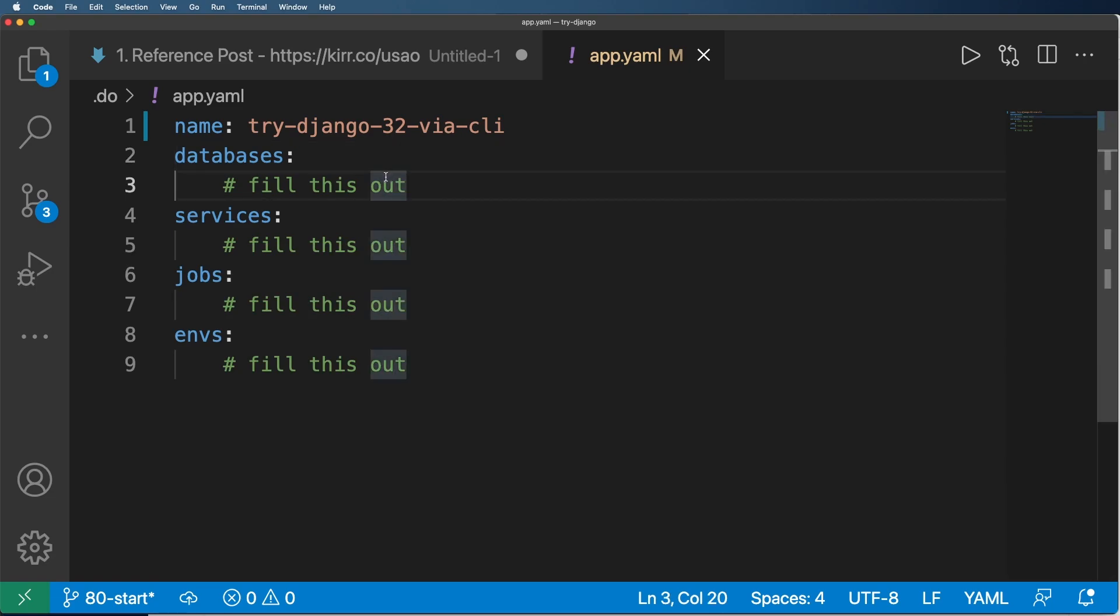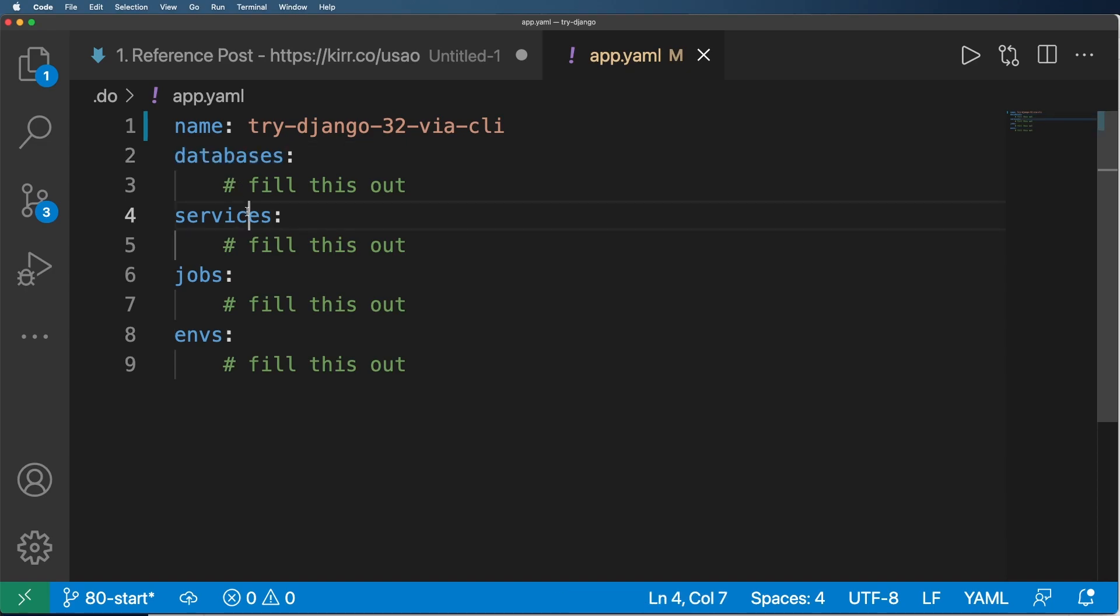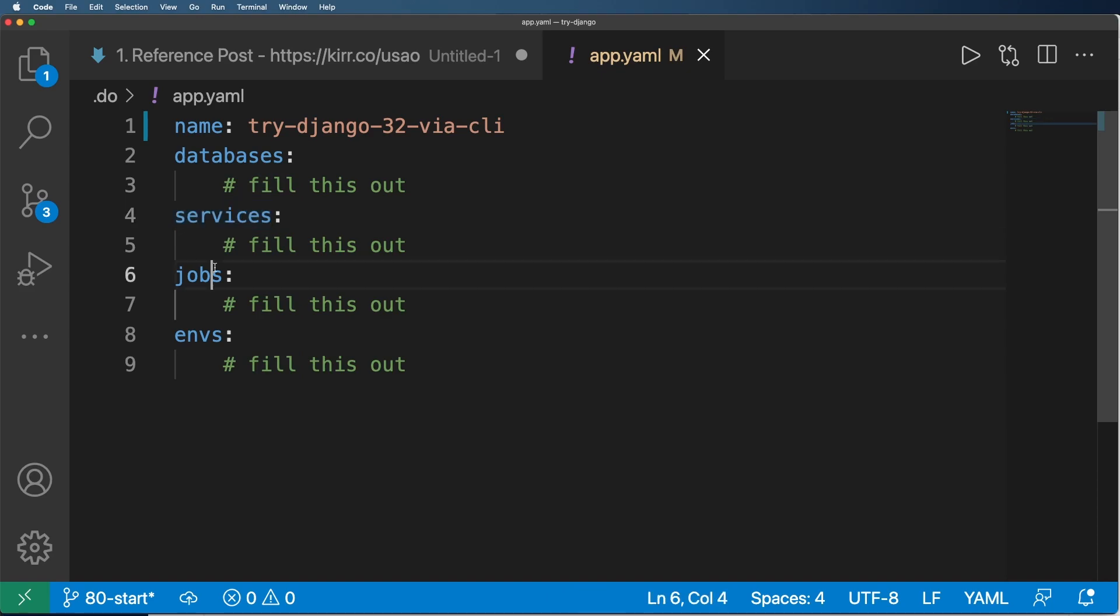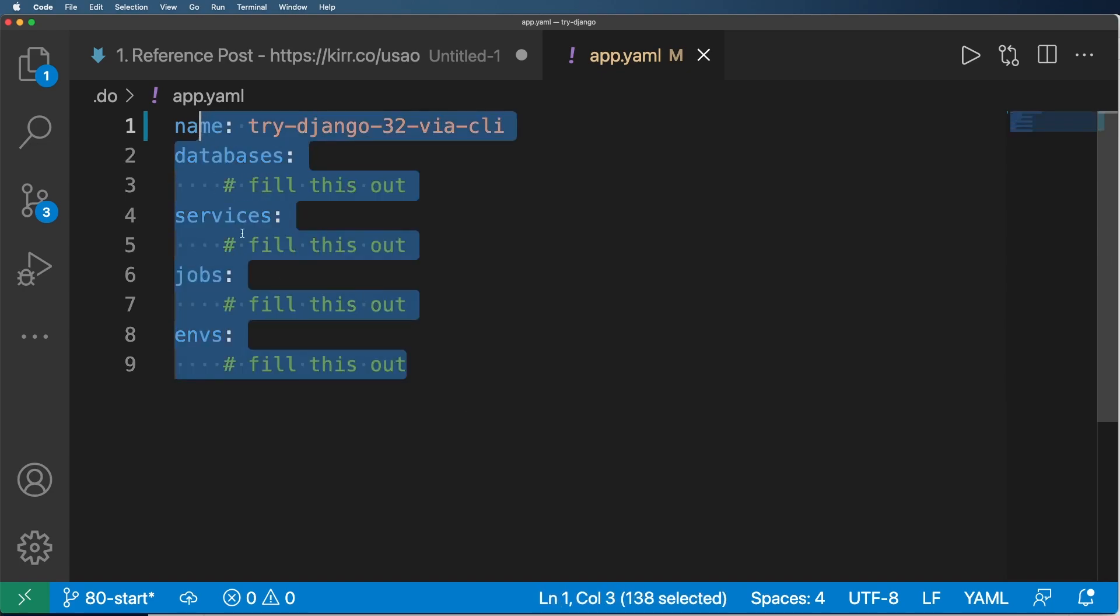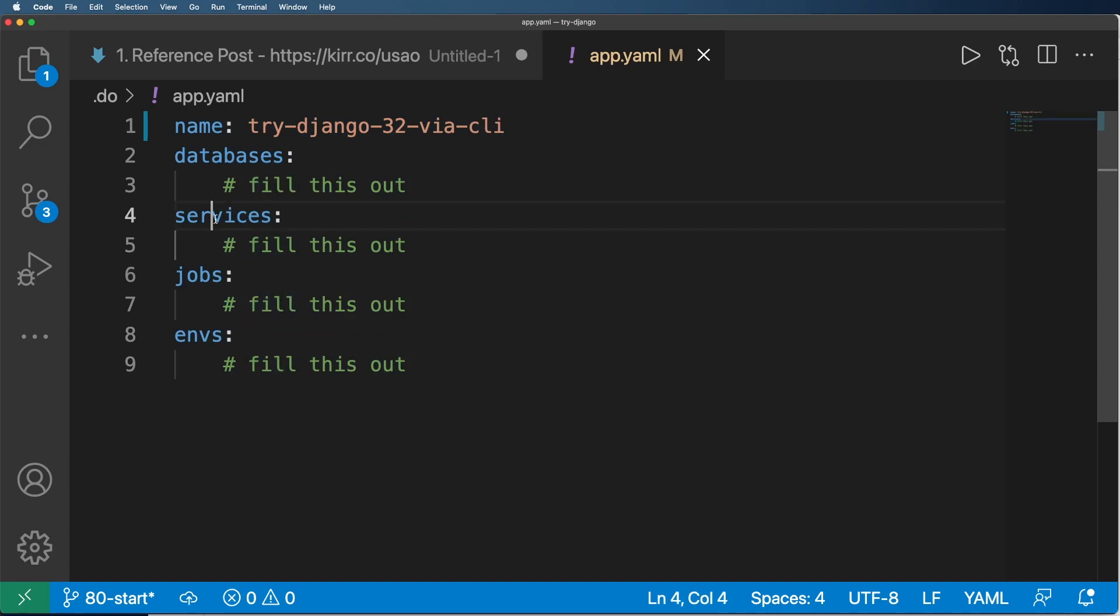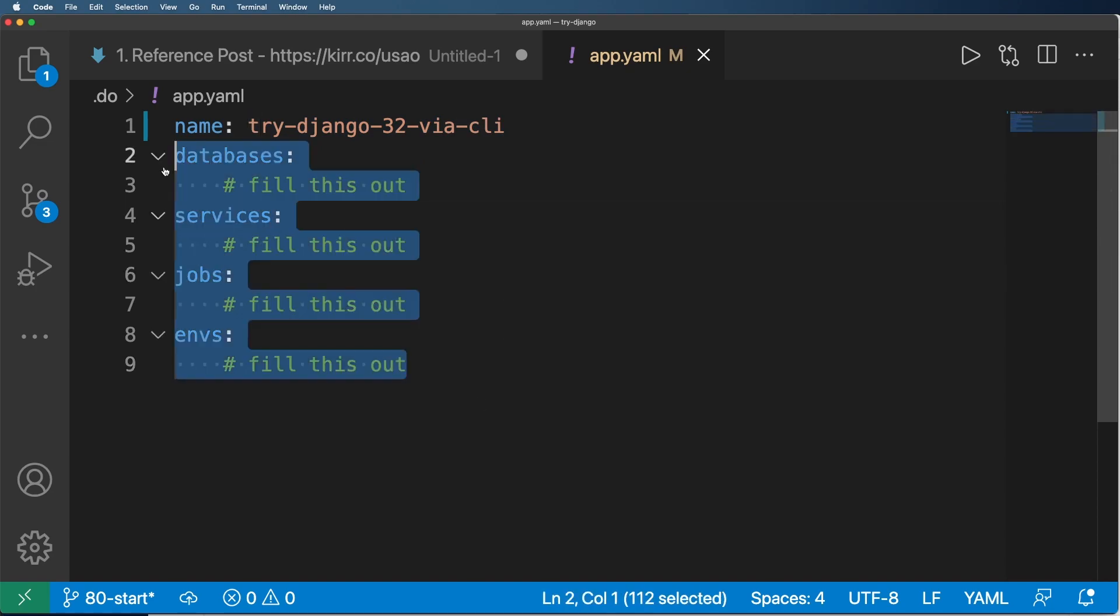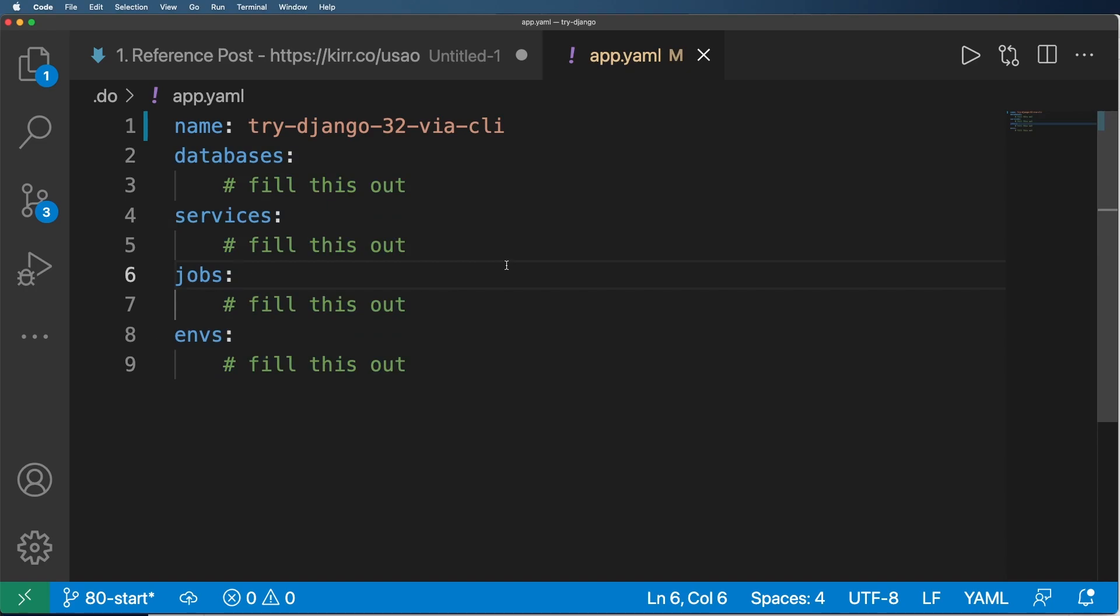But I don't want to go through all the nuance that comes up with actually filling out these different things. But what I will say is databases, what are the databases we need for this? Services, what do you need to run constantly? Jobs, what needs to run before or after deployment? ENVs, environment variables. What environment variables does your entire project need? Not necessarily one individual service or one individual job, but rather the entire thing.